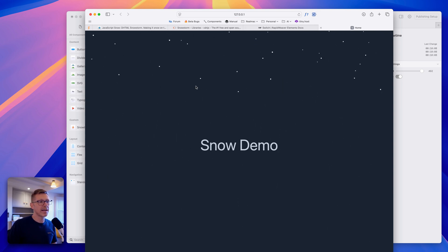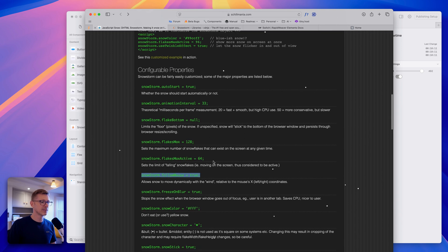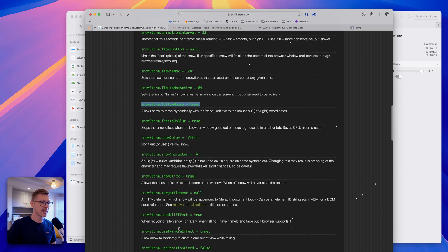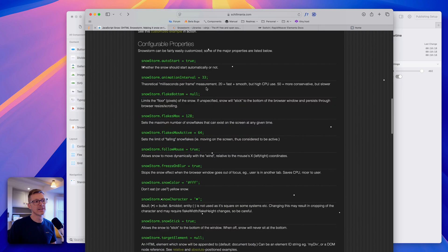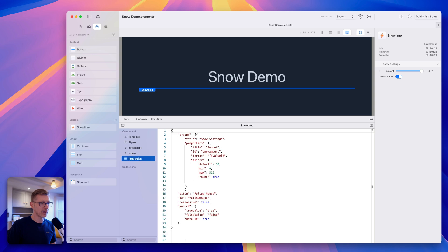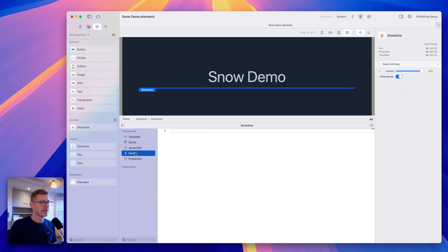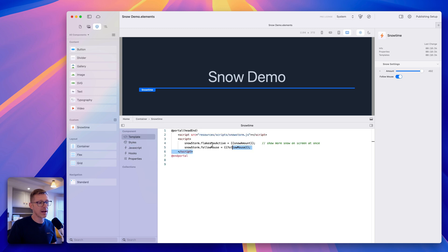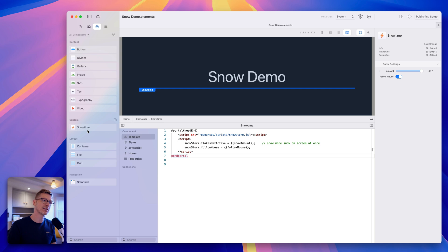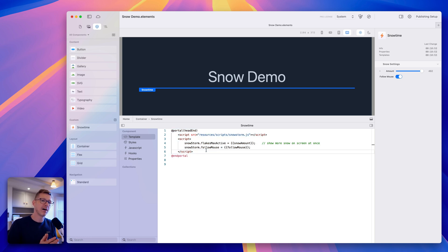We could go on and add a lot more values and configurations — there are a lot of fun options in here you could add. It would just be a case of going through the properties and adding more controls like dropdowns and things like that, then hooking them up in the template. With this little component, you can use it in any project — just drag and drop it into another website and you've got snow.